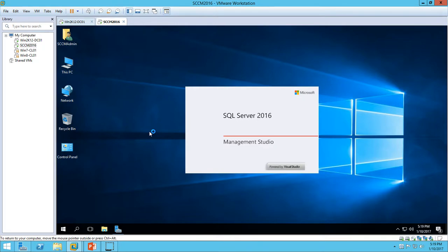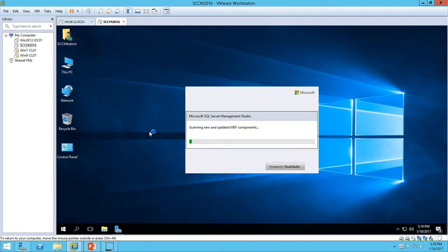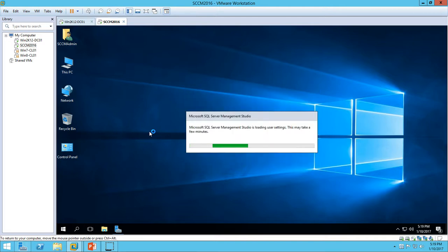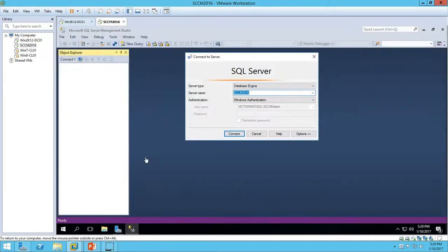Here we are at SQL Server 2016 Management Studio powered by Visual Studio. The first time it will check a few settings about the server — Microsoft SQL Server Management Studio is loading the user profile, which may take a few minutes. At the time of SQL Server installation we set Windows Authentication mode. I am logged in with my SSCM admin account, which is added as a local administrator for SQL Server — go ahead and click Connect.